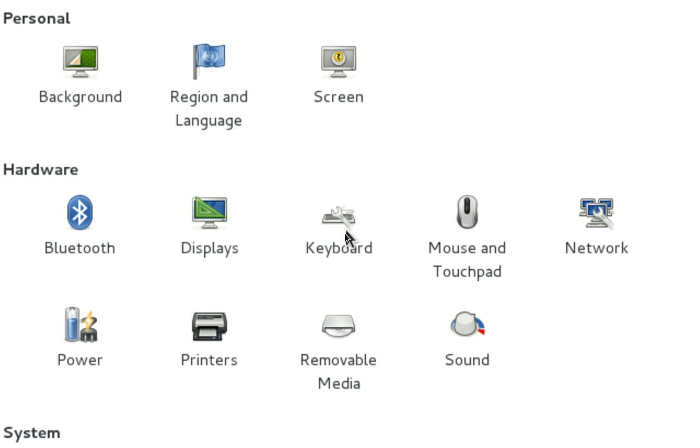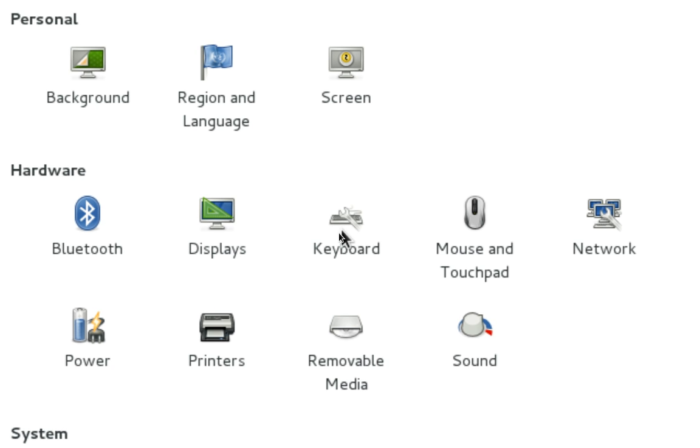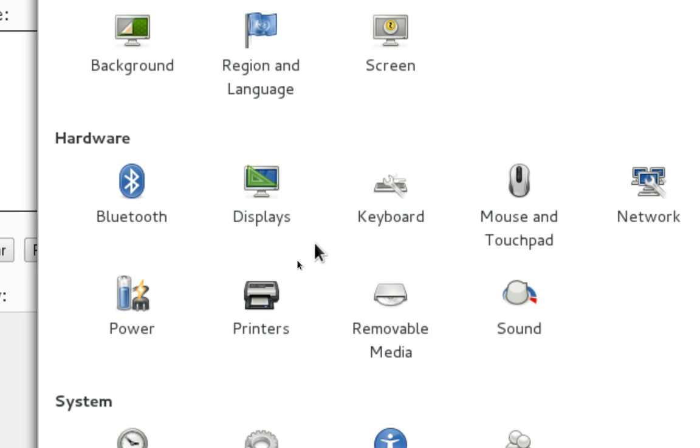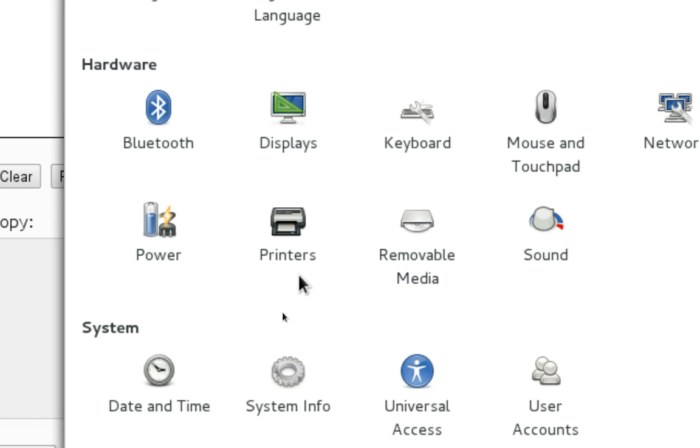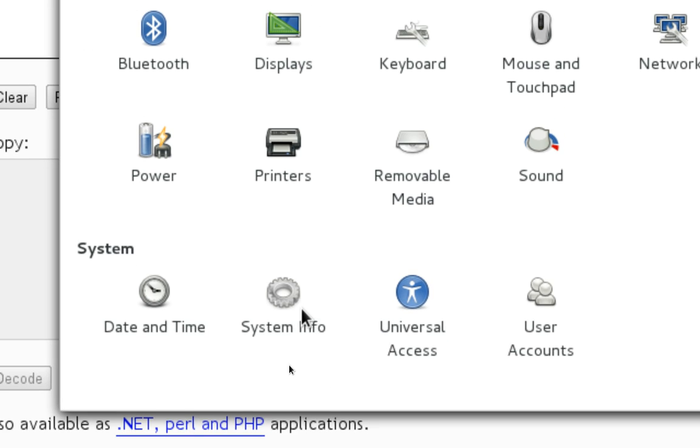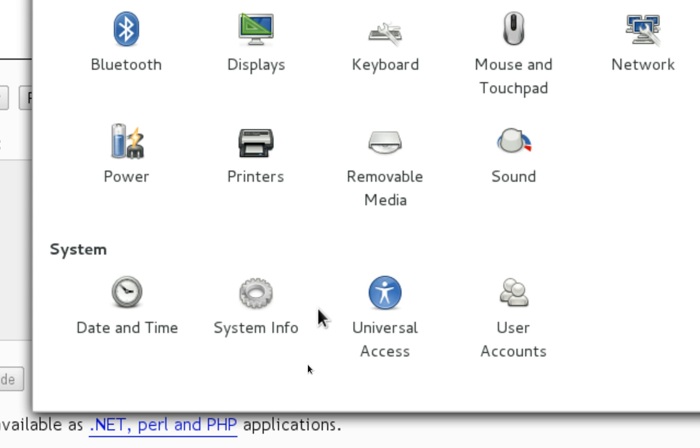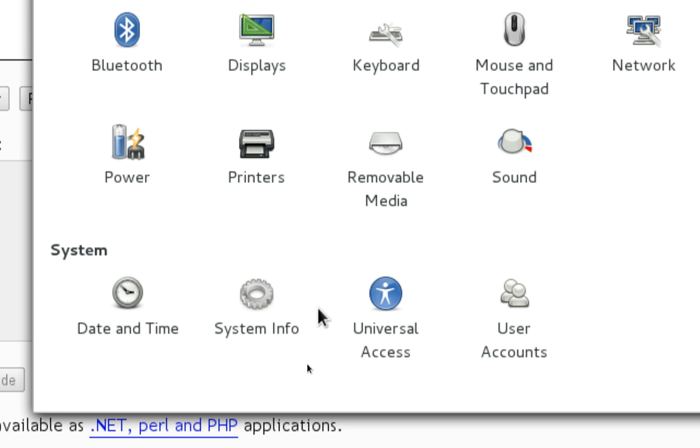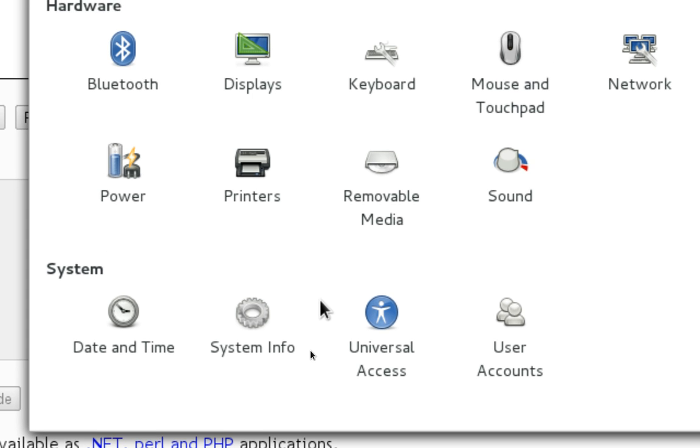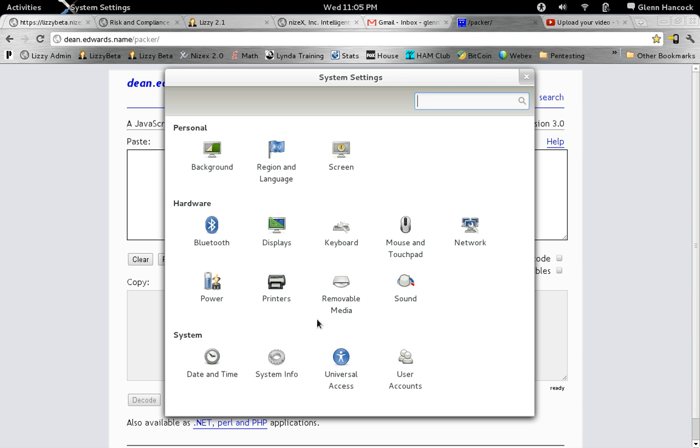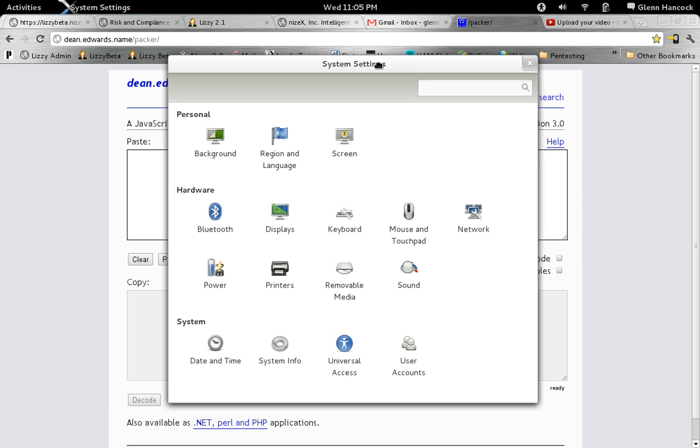Our mouse, our network, printers, sound, power settings, and user accounts. Just general things that are in this particular section of the desktop. Any of the system level things that you want to do, you would do in there.